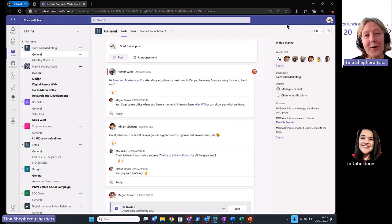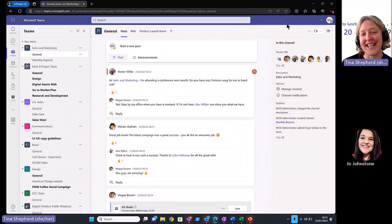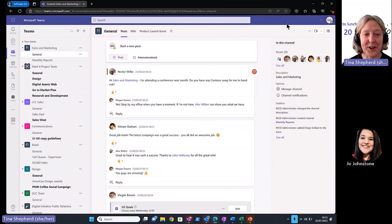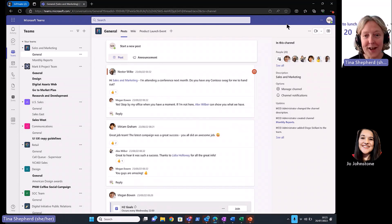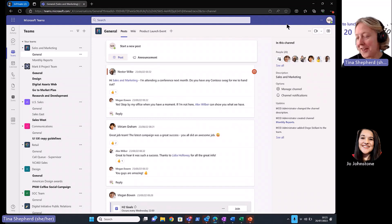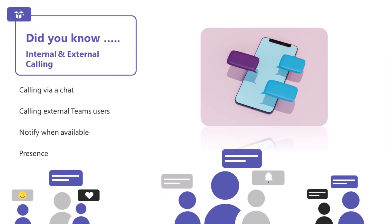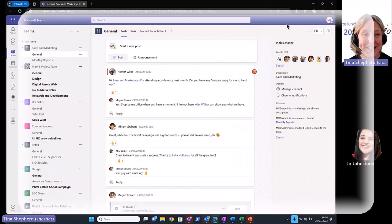Thanks, Joe. Thank you so much for giving me the opportunity to take everybody through Teams Phone. We're going to go through a number of those scenarios across the series. I'm really privileged to do this. So hi, everybody.